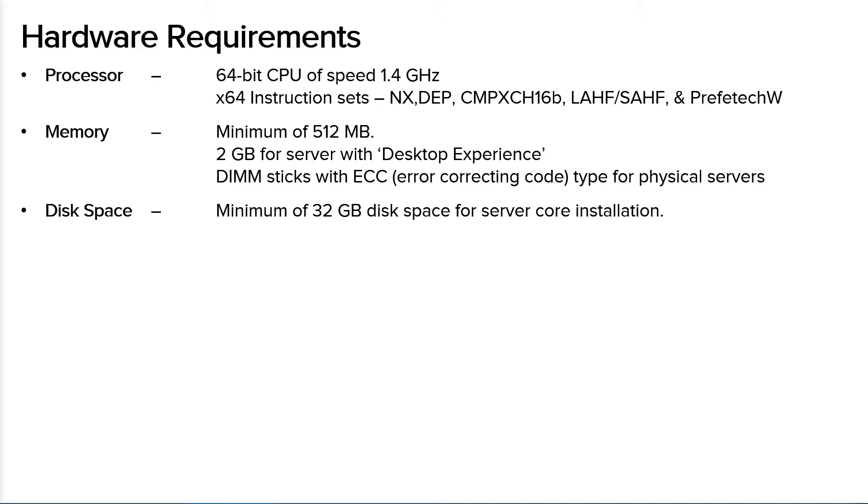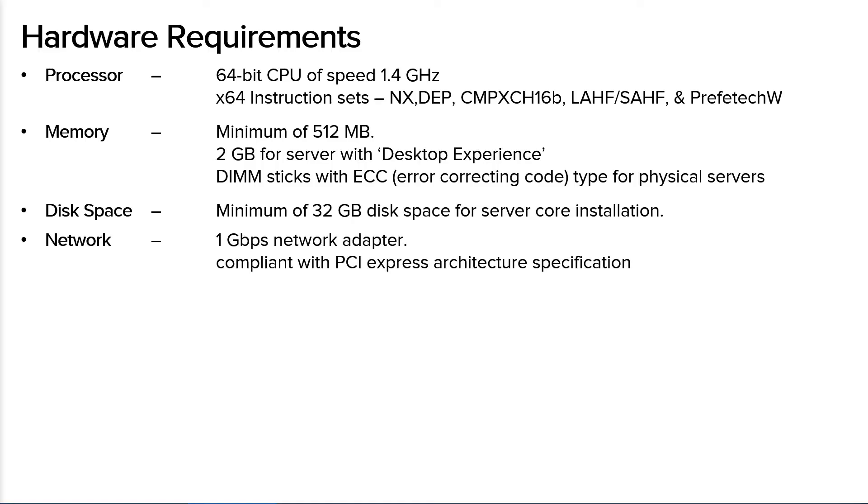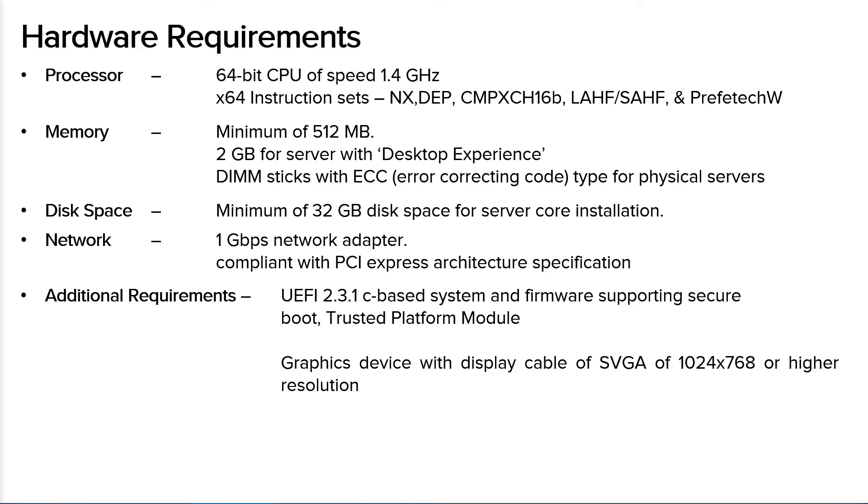For the disk space, you need a minimum of 32 GB of disk space if you are using Windows Server Core installation option. For the network, you need 1 GB network adapter which is compliant with PCI Express architecture specification. And additional requirements include UEFI 2.3.1 C-based system and firmware that supports Secure Boot Trusted Platform Module and graphic device with display capable of SVGA of resolution 1024 x 768 or higher resolution.